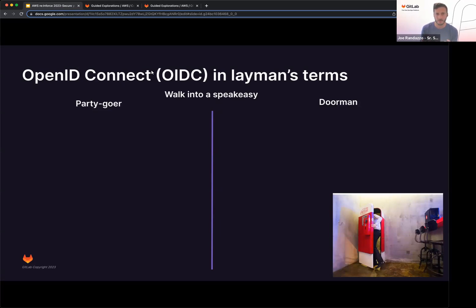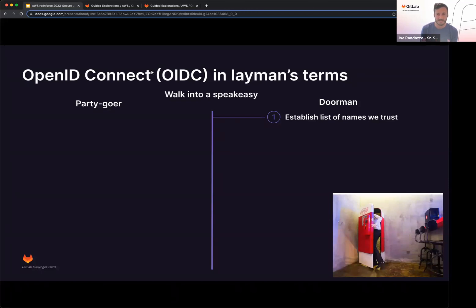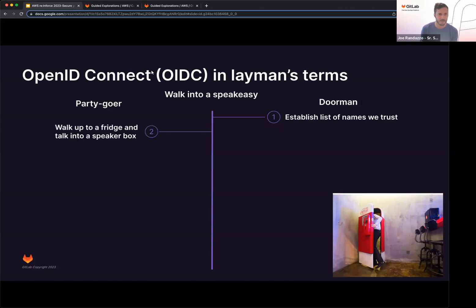So if we imagine we're walking into a speakeasy, we look at the bottom right here, and there is a Coca-Cola fridge that you want to walk into, and there's a bar behind it. From the doorman perspective, they're going to go ahead and establish that list of names that they trust you can come in. The party goer, they receive an invite, they want to go, so they do find this fridge. They open up the window, they walk up to the fridge and talk into the speaker box.